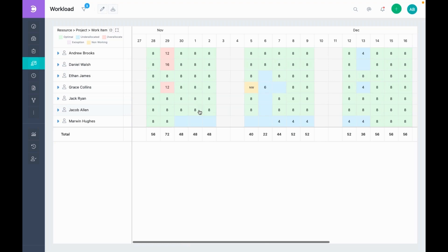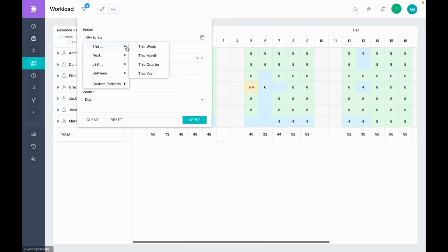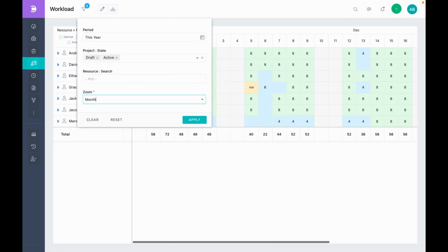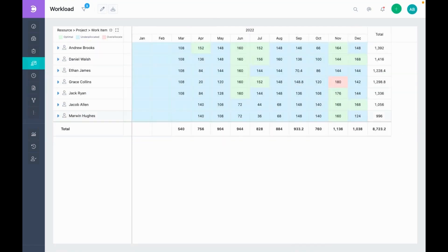For example, let's change the period of this report to this year and keep the zoom level to month. Now, we're seeing the resource workload for every month in this year.